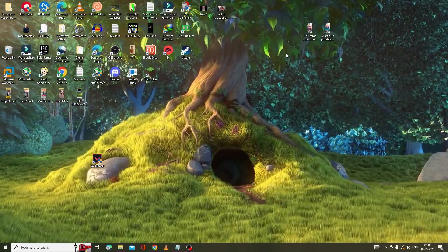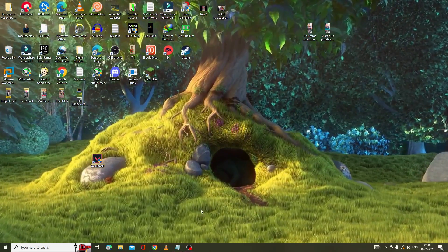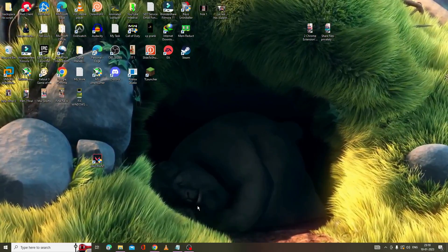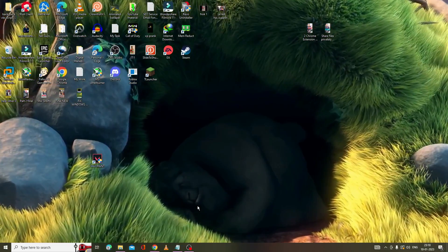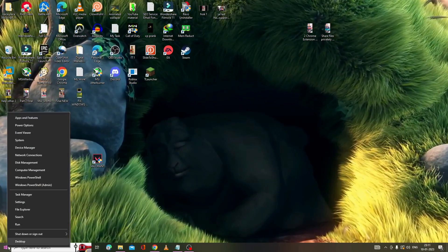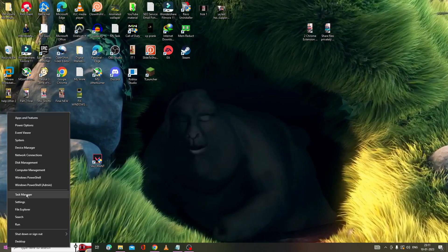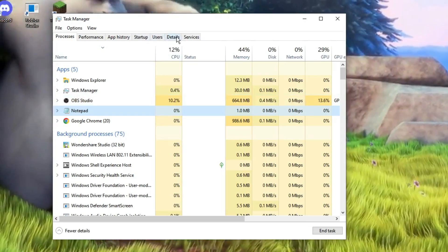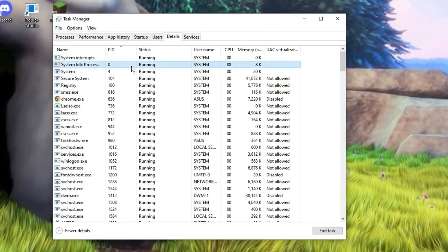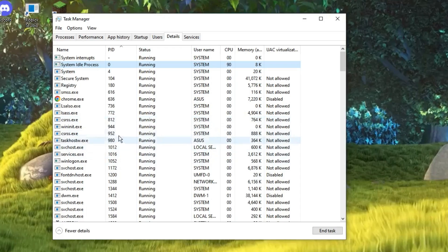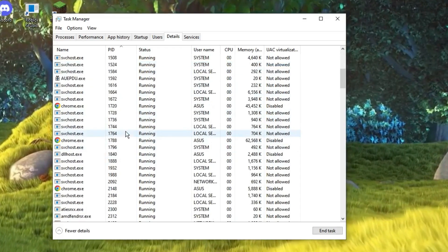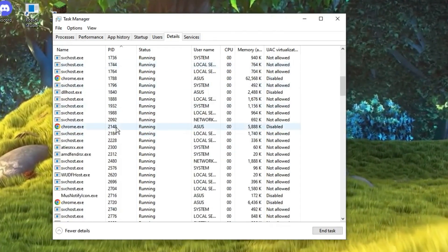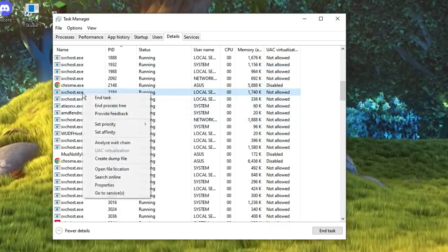The first thing you need to do is completely close the Riot client and Valorant from your PC or laptop. Right-click on the Windows icon and choose Task Manager. Now, from the top menu option click on Details, and here look for any file or application related to Riot client or Valorant. Once you find it, right-click on it.